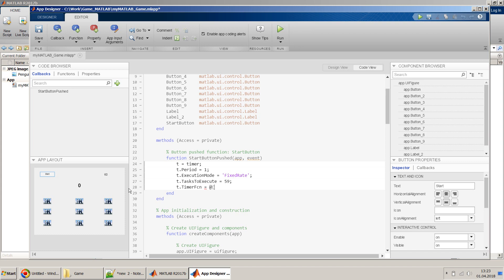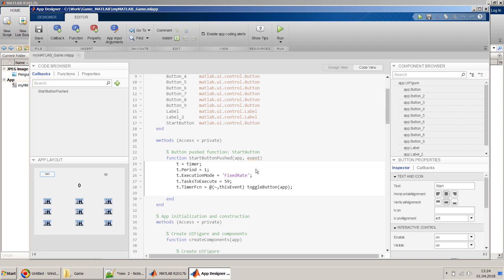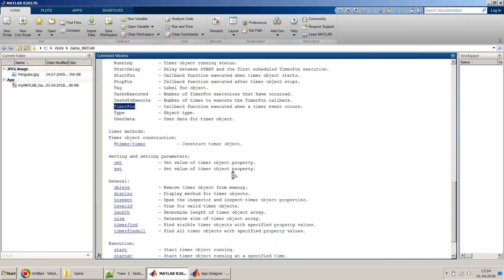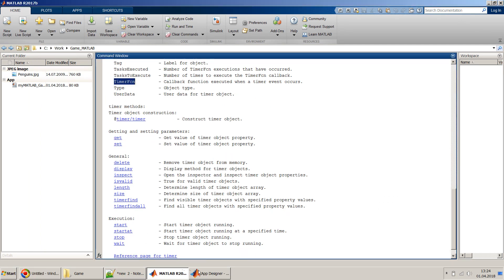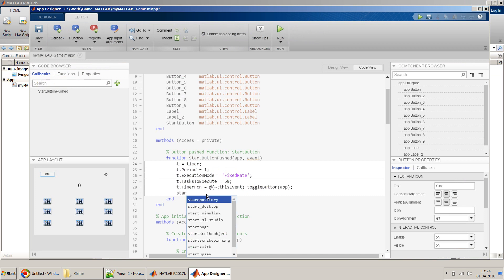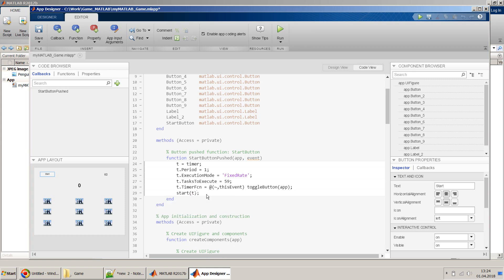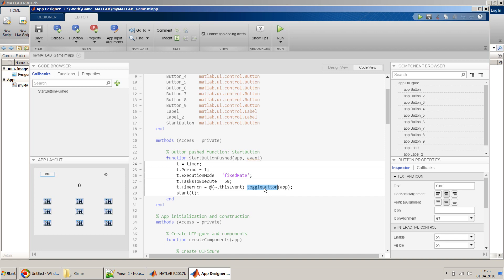We also define a timer callback function — TimerFcn — which will be called at each period. We'll pass this app as a parameter so the function gets all the details. Then we call start on the timer object to begin it. The period value should be smaller, like 1 second. That's all for the timer setup in the Start button callback.